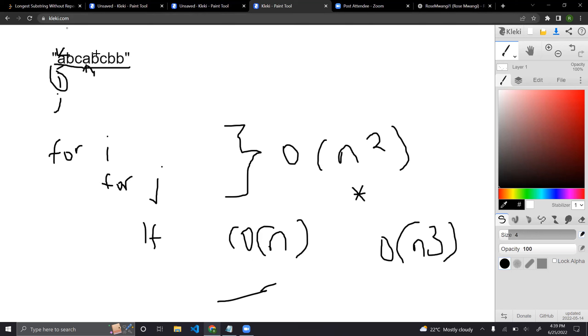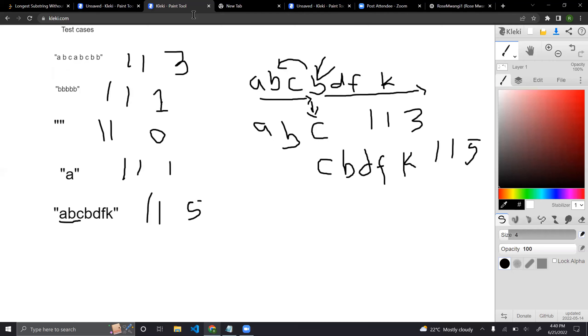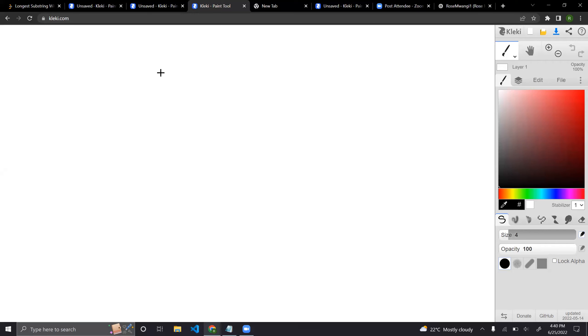I'll leave the brute force approach at this point and go to my optimized approach, where we'll utilize something called the sliding window algorithm. A sliding window algorithm is a section that is formed over parts of the data.